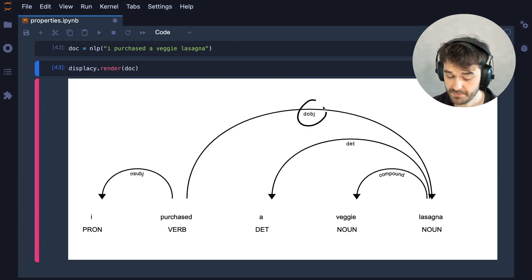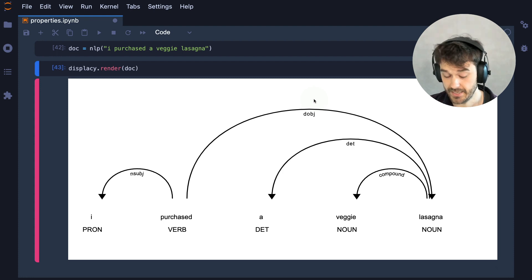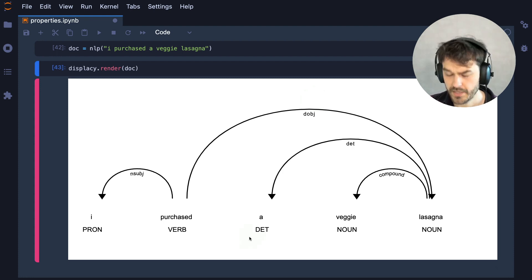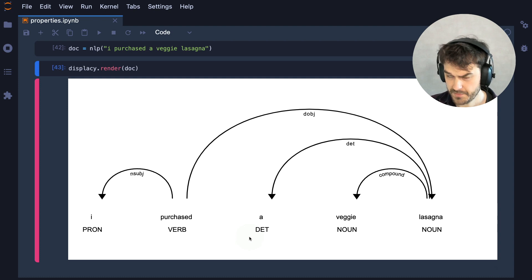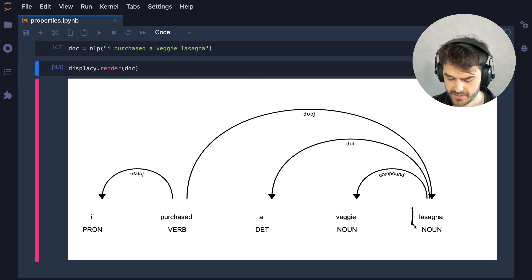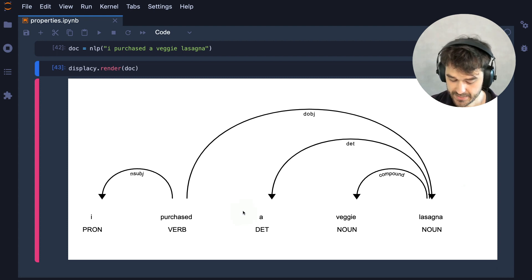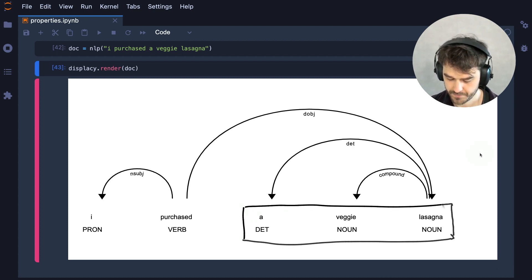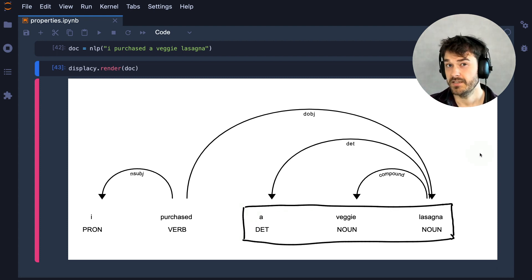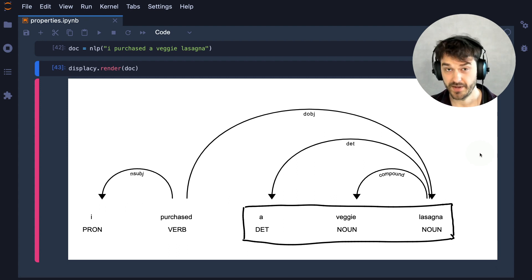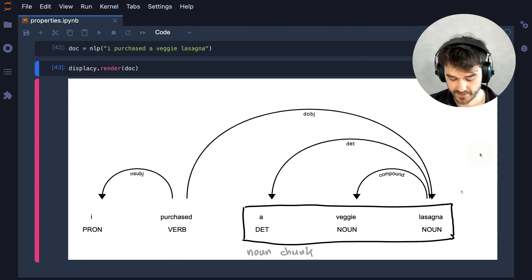And this can be useful information, because if we know that a person is buying something, then this might be able to tell us what it is that they're buying. In this case, though, I wouldn't just be interested in this lasagna token. What I'm more interested in is this entire chunk. The thinking here is that there might be different types of lasagnas, so I do want to capture the entire chunk.